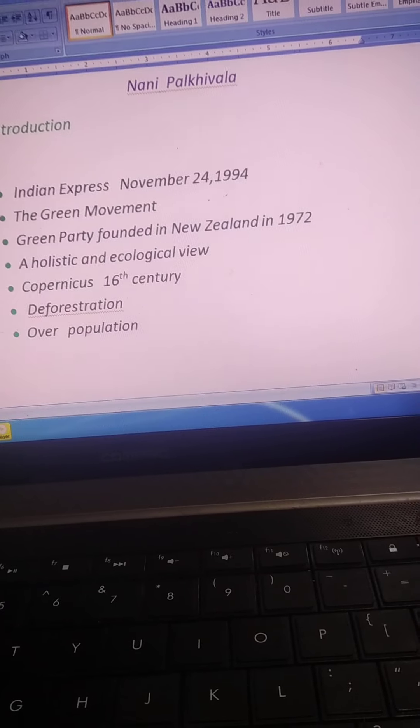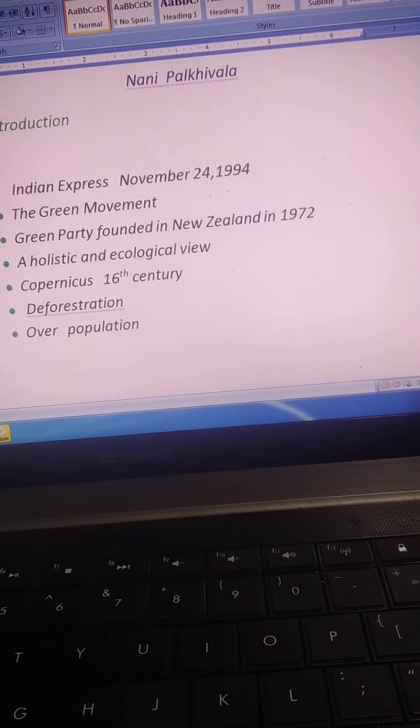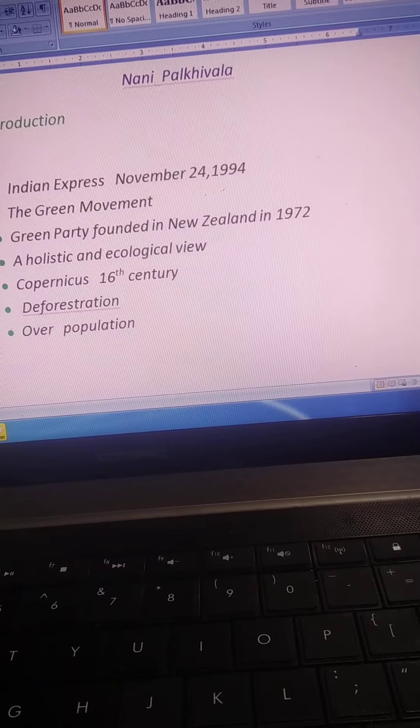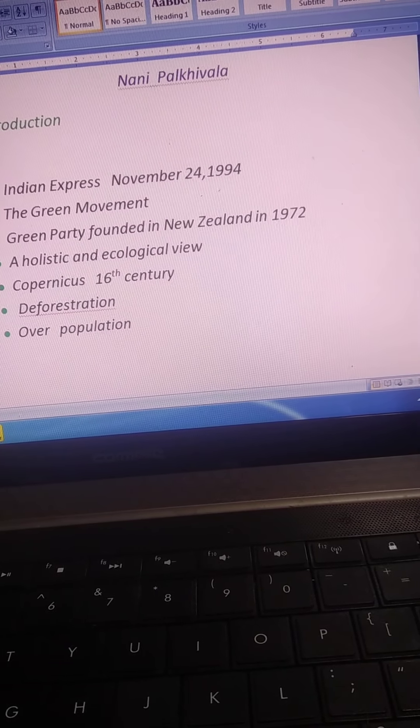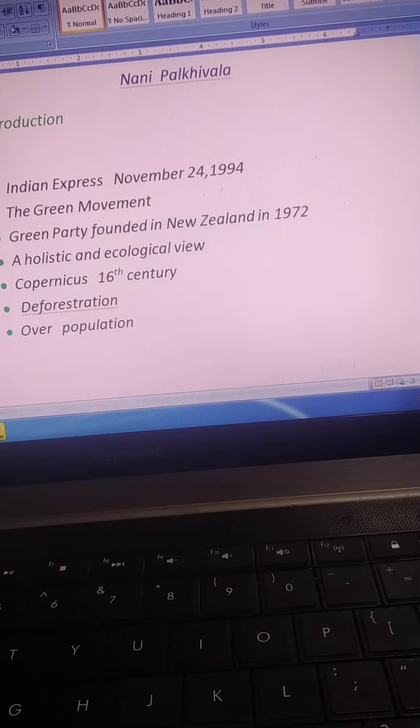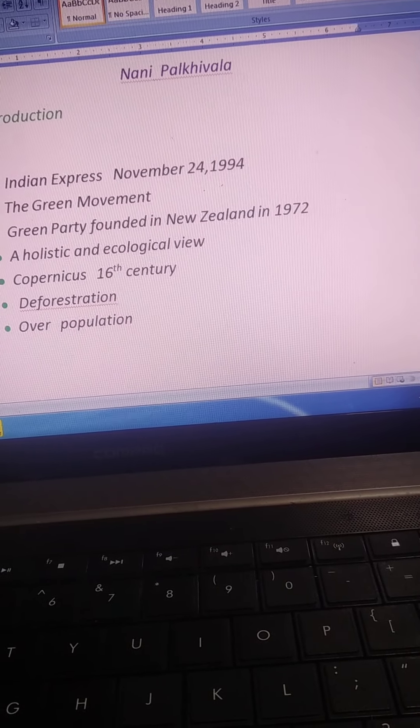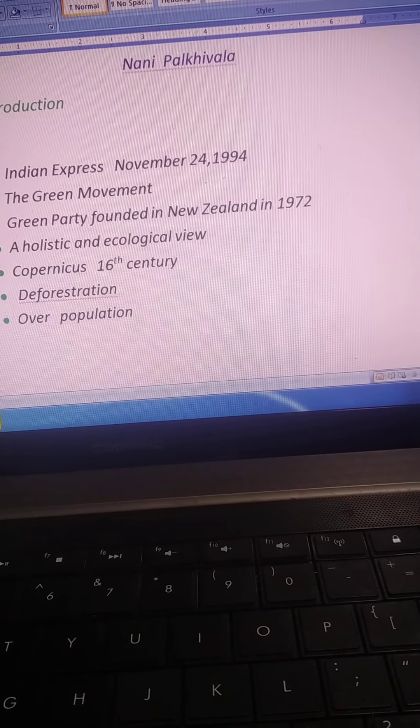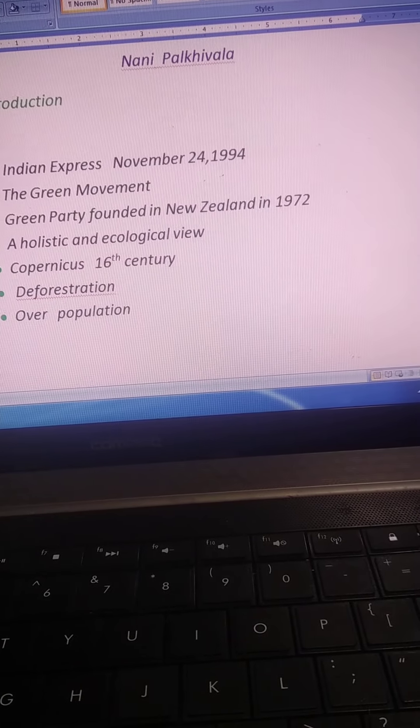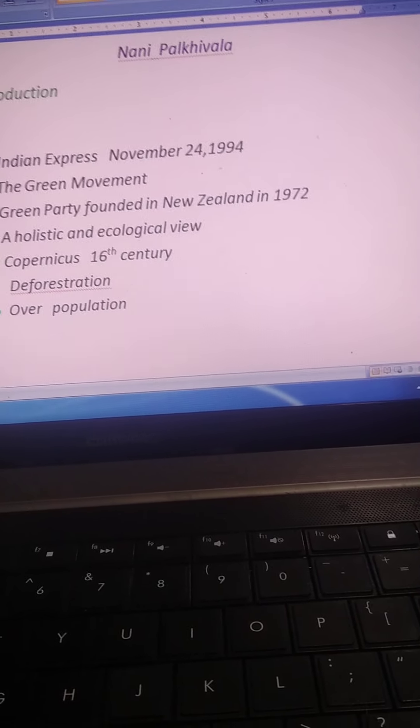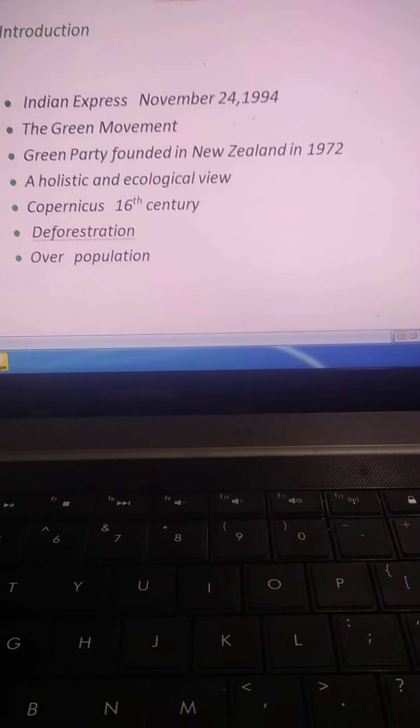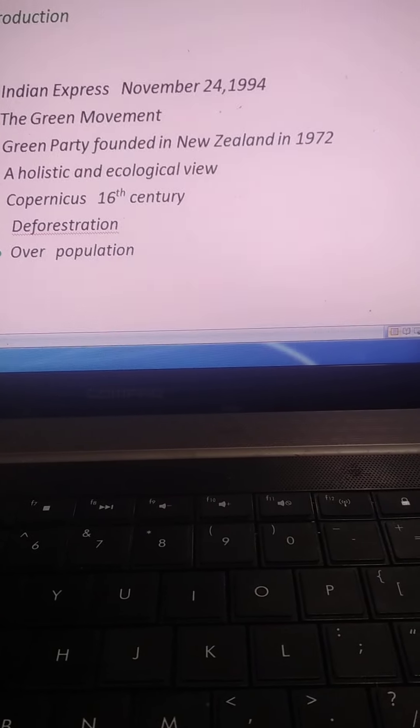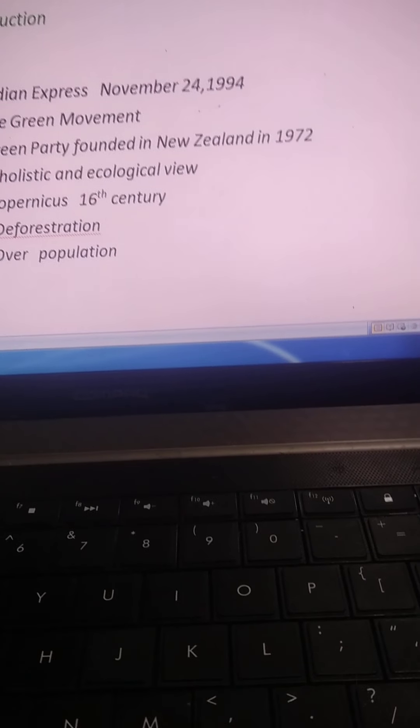It is our duty, it is our moral duty that we should respect and preserve, we should respect and preserve our Mother Earth.